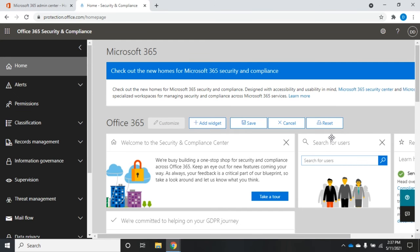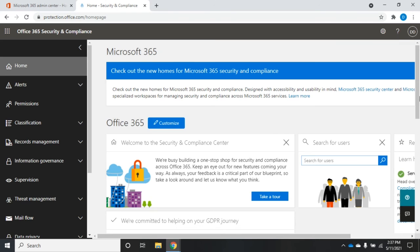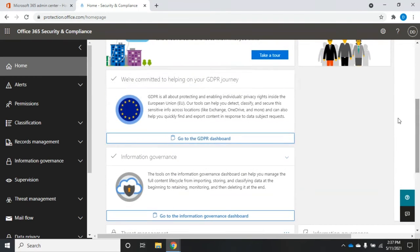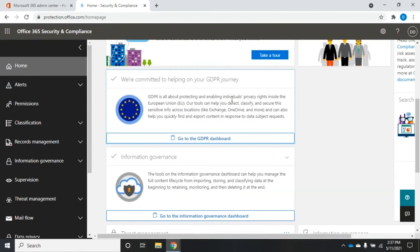So you might be in charge, let's say, of security. Go ahead and cancel this. You might be in charge of security, but you might not be worried about GDPR. That may be somebody else's domain. They have to worry about it, or you may just not be working in the EU.